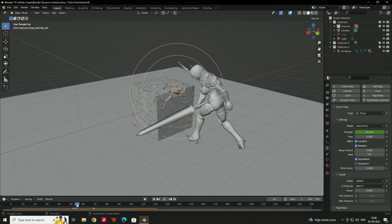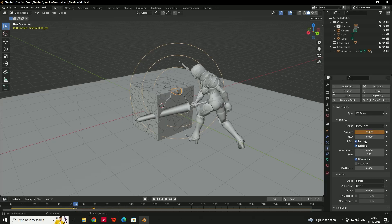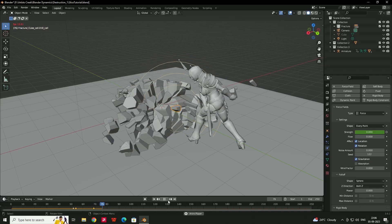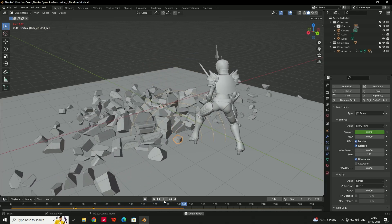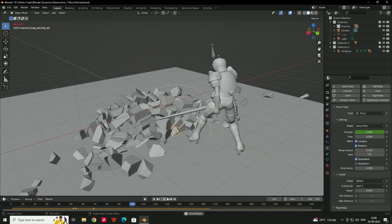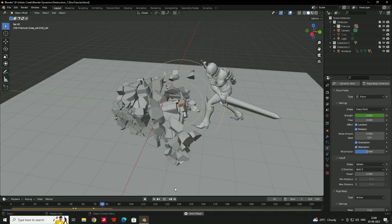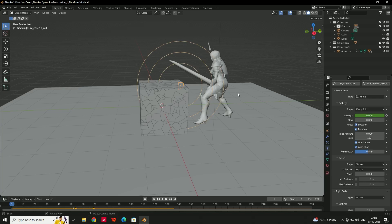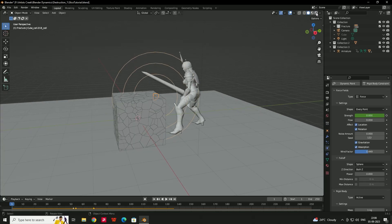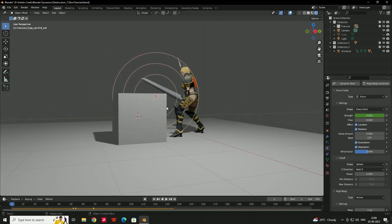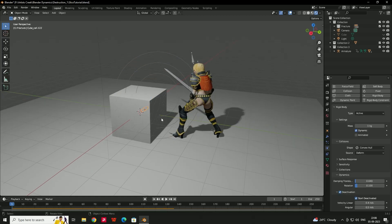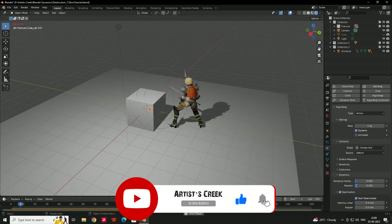You can add more keyframes as needed. Press Play to see the final result — a nice destruction animation triggered by the character. You can also go to Texture mode to preview materials. Apply a brick, concrete, or any material to the cube pieces to complete the effect. That's it for this tutorial — see you in the next video!